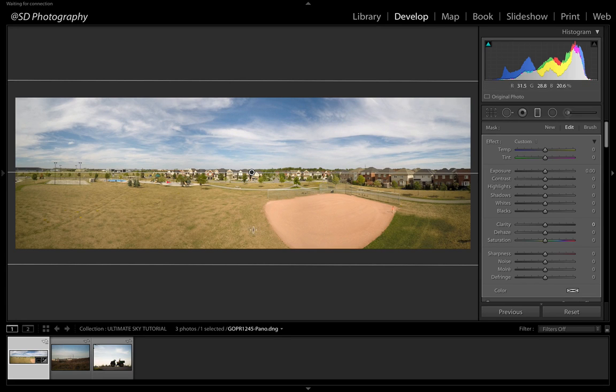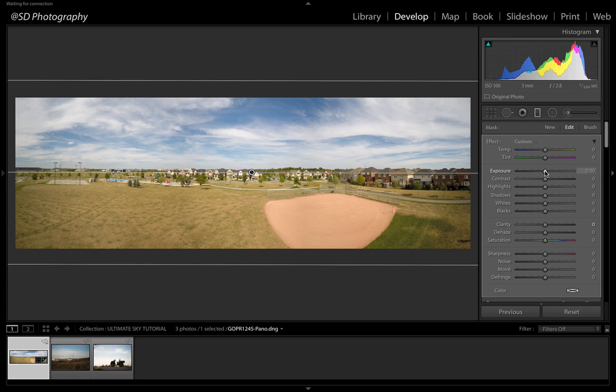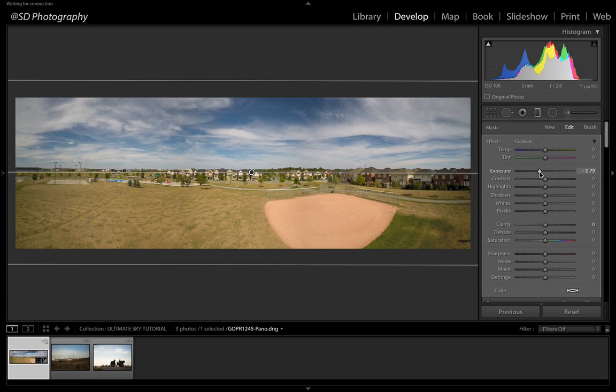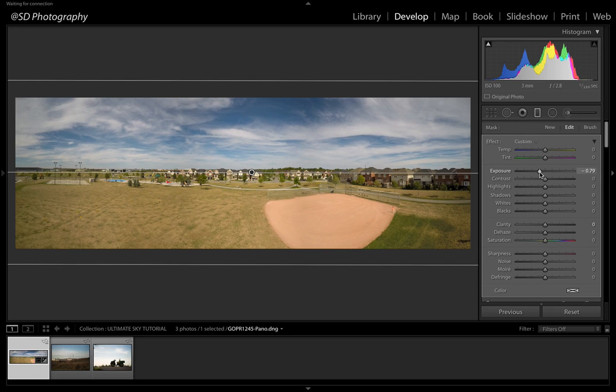So now we have our gradient selected where we want it to affect. We're just going to take the exposure. Now this is the trick. Here it comes because it's really fast. And we're just going to lower the exposure. That's it. Sky is better already than it was.